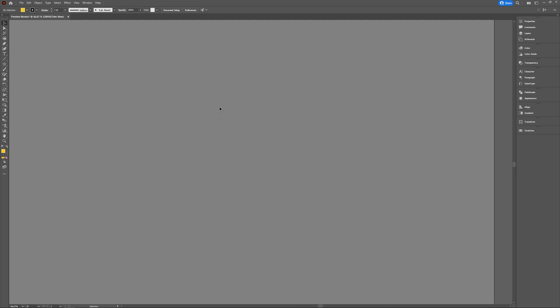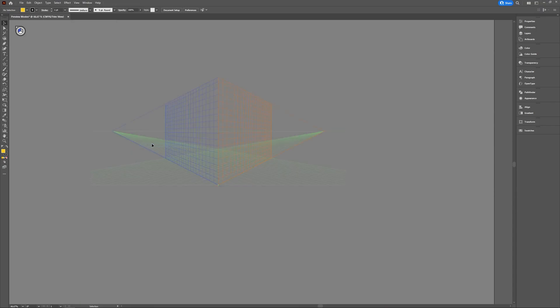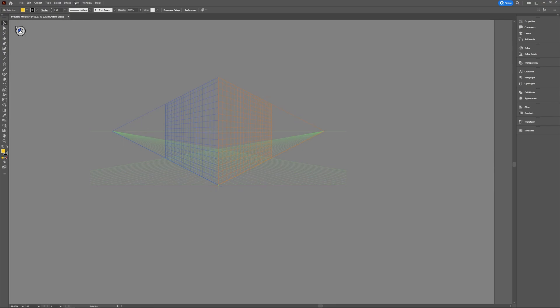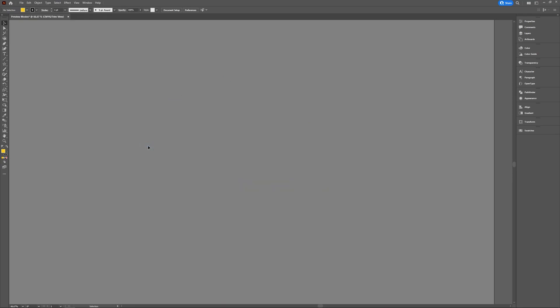Another way to activate or get rid of your perspective grid is to go to view and then go to perspective grid. And there you can say show grid. And if the grid is shown and then you go to view perspective grid, you can say hide grid. So that are three ways to deactivate your perspective grid.